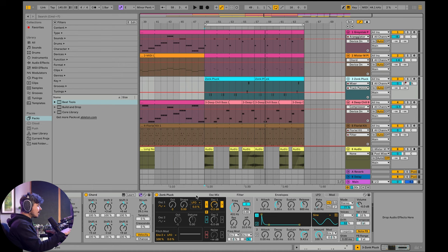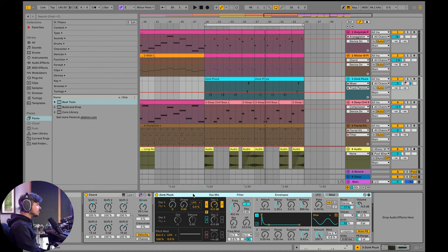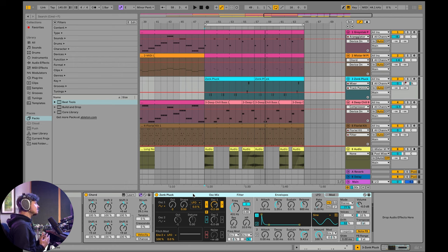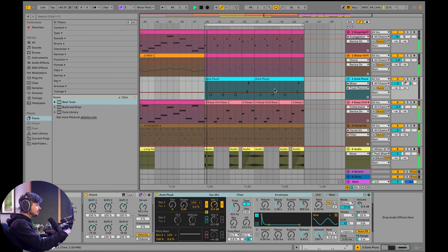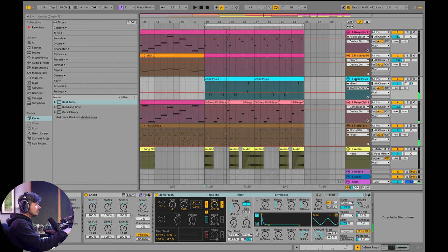Something that I did on track three is I used Ableton Drift. If you haven't played with this synthesizer yet, it comes with all versions of Ableton Live, which is just totally nuts. To me this synthesizer sounds nearly identical to analog poly synths that cost insane amounts of money. It's crazy what technology allows us to do these days. In here I just ended up using a chord device with some strum to get this sound.